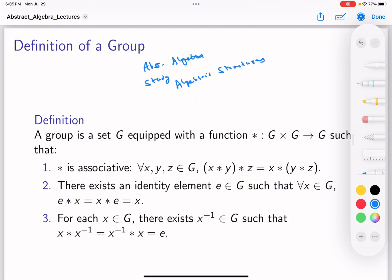What I mean by algebraic structures is: you can think of it as a set plus an operation — or let's say, operation or operations. What we do is consider a set of mathematical objects and equip that set with an operation that acts on its elements.